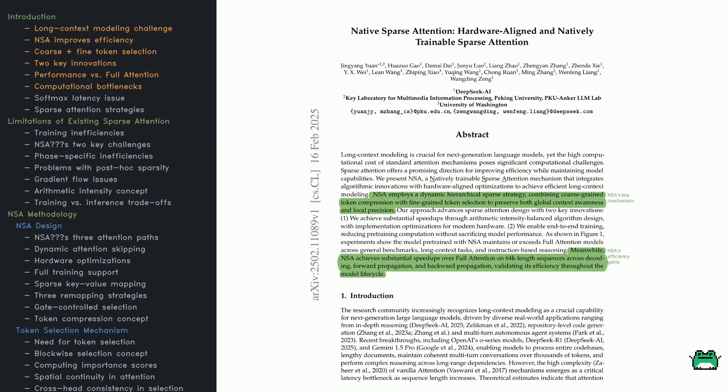Let's start by talking about a key challenge in modern language modeling: handling really long contexts. The attention mechanism in transformers grows in cost as we increase sequence length, which becomes a serious problem when dealing with huge amounts of text.